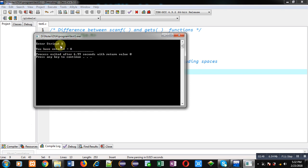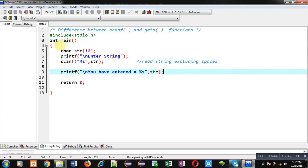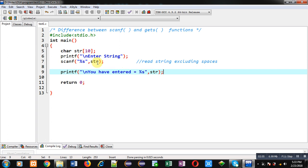scanf using %s cannot read string including spaces. As soon as you press space bar, reading gets terminated automatically. This is the use of scanf to read any string from user. If you want to read string without any space, then you can prefer scanf.